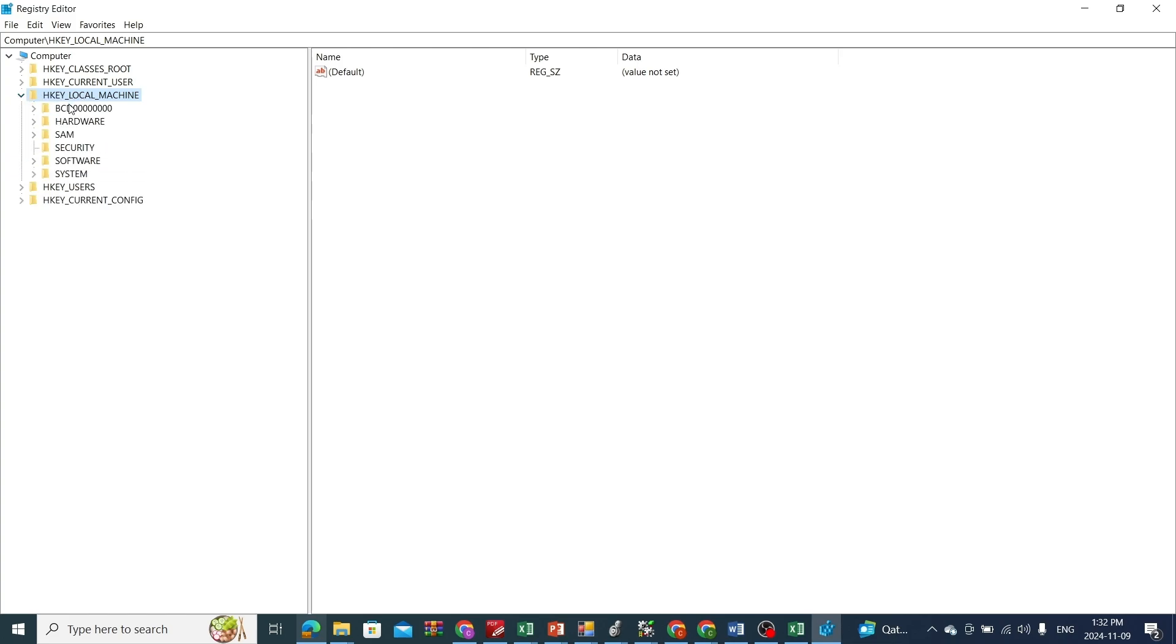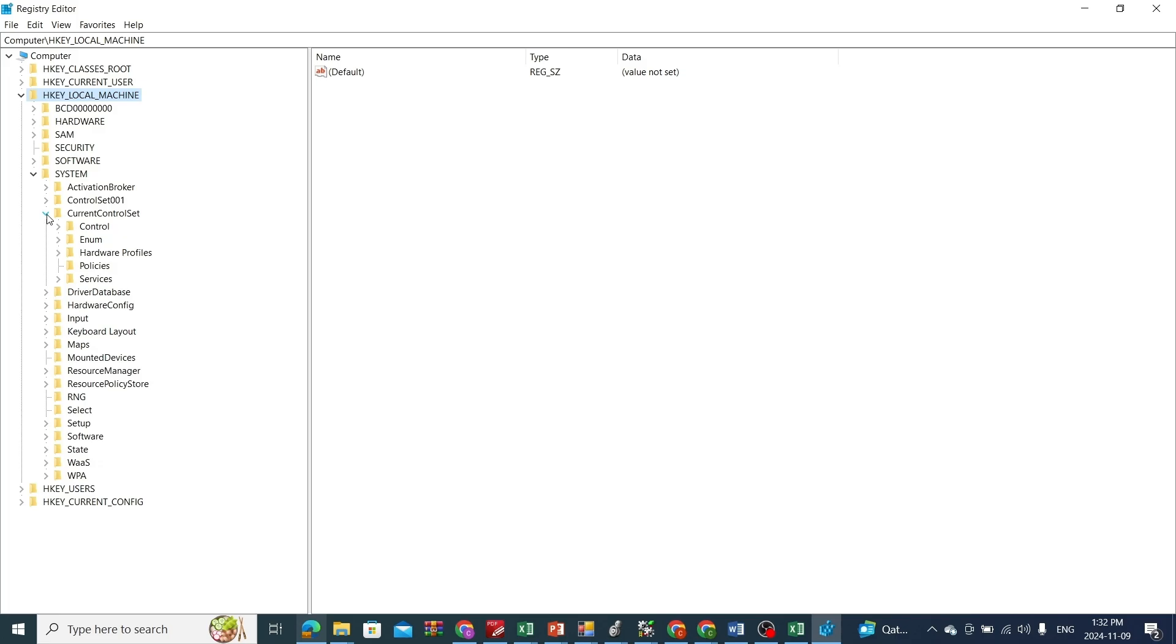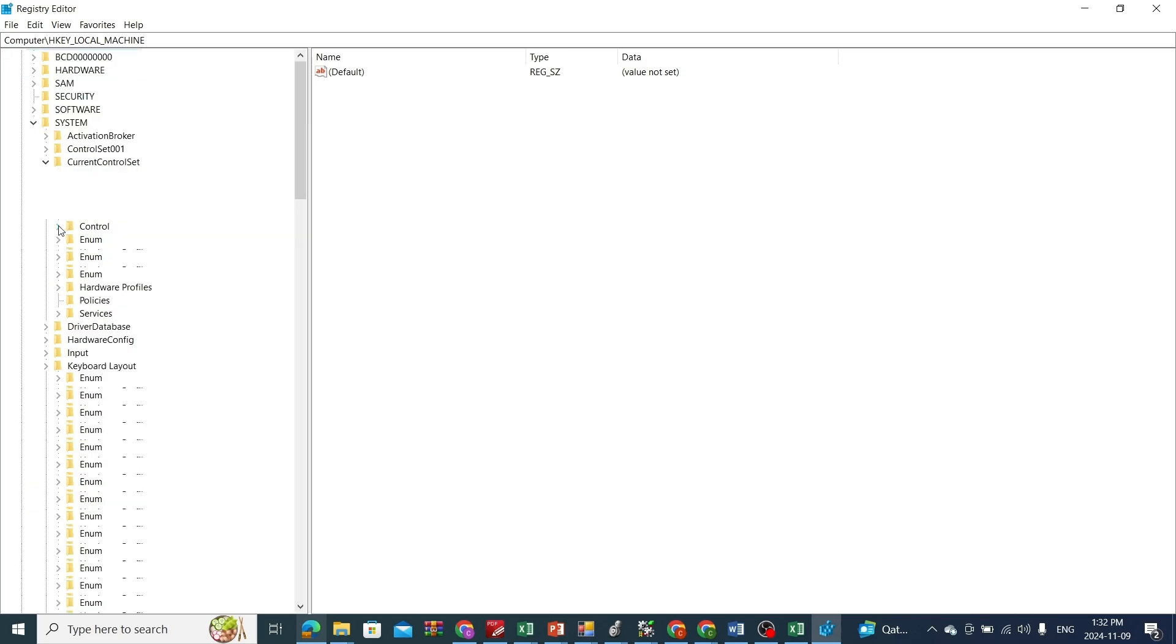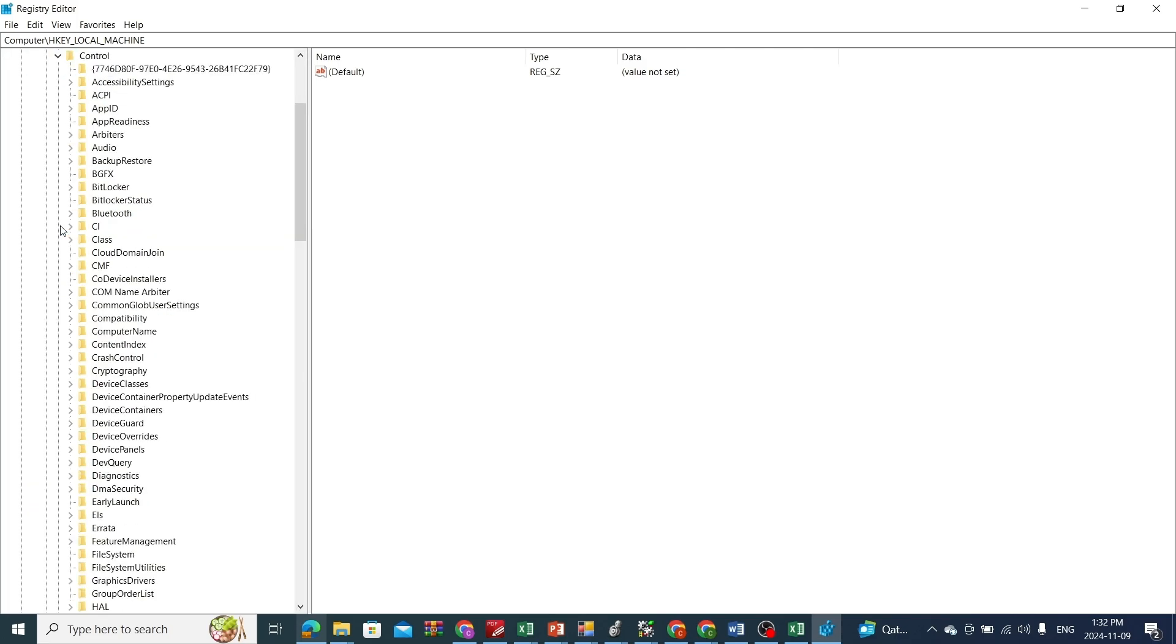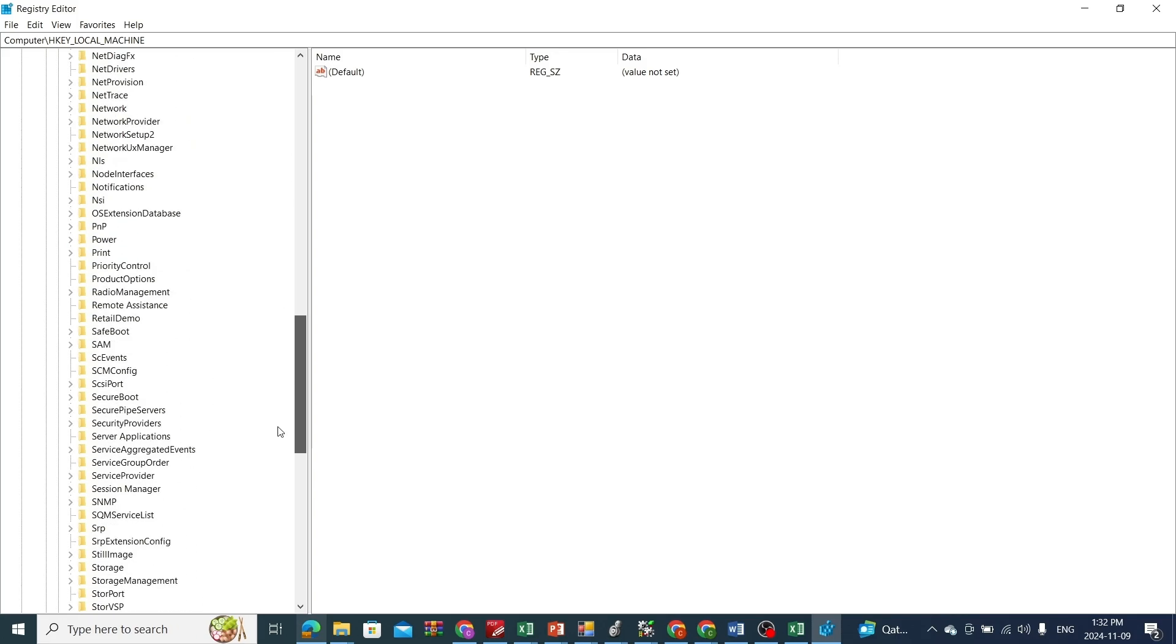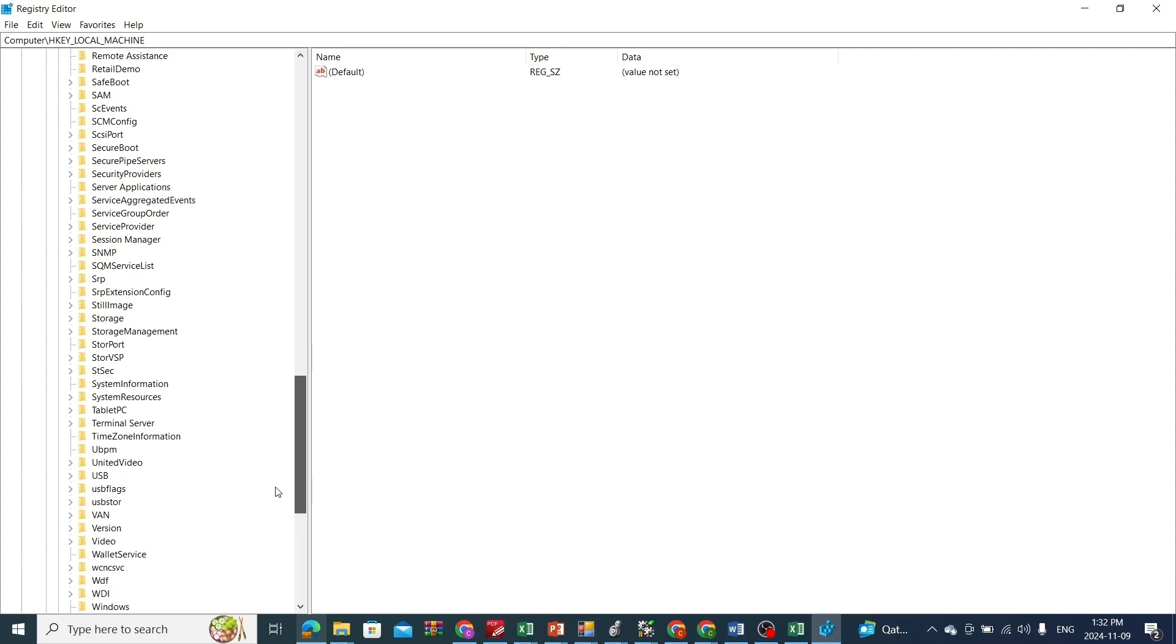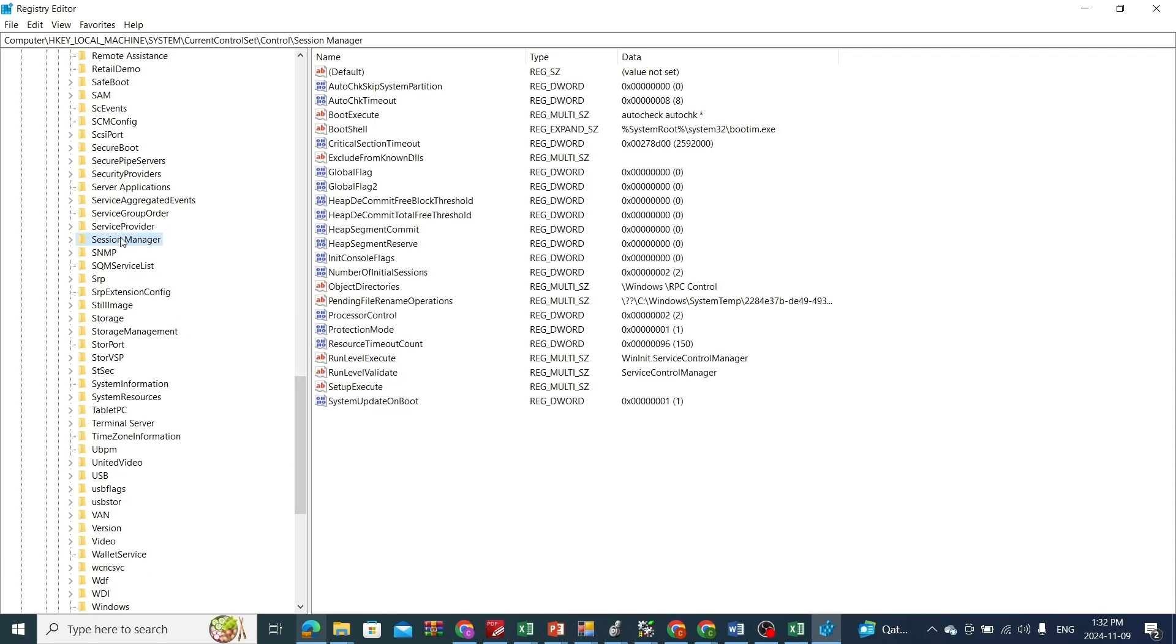Go to system, after that you have to find the current control set which is here, and then you find control option and then you go to the session manager. So keep scrolling down, go all the way to find the session manager. There it is.